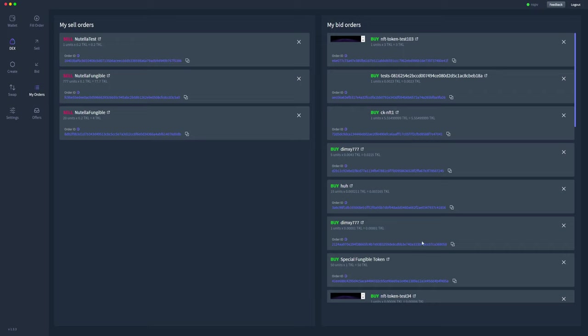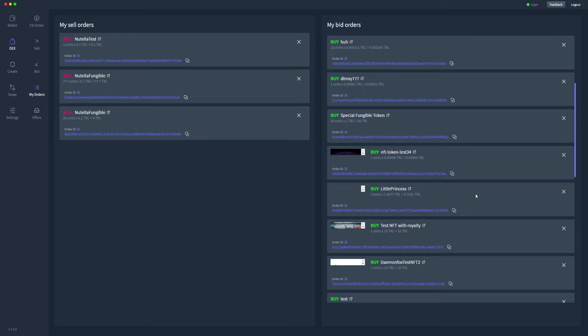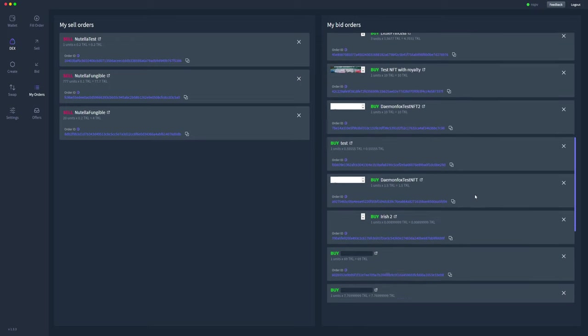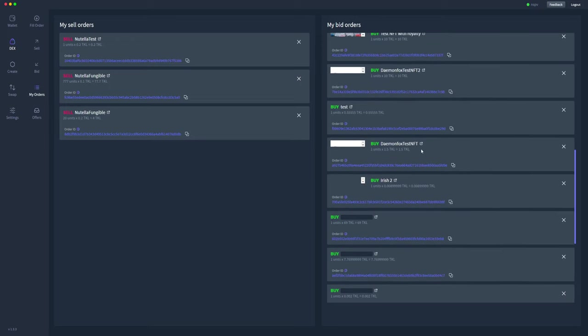As you can see, I've got a whole bunch that I'm bidding on currently, and we'll have to find the one for the specific NFT. As you can see here, I've already got a bid on that specific NFT, but it's one unit of 1.5 TOQL.